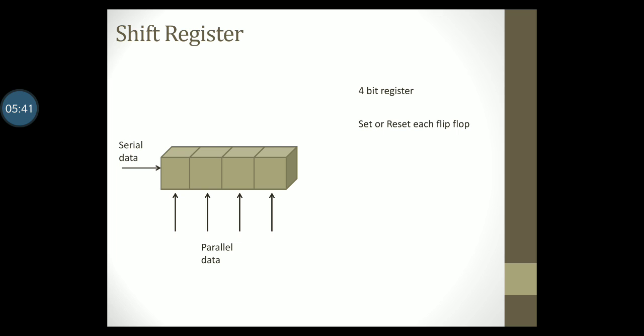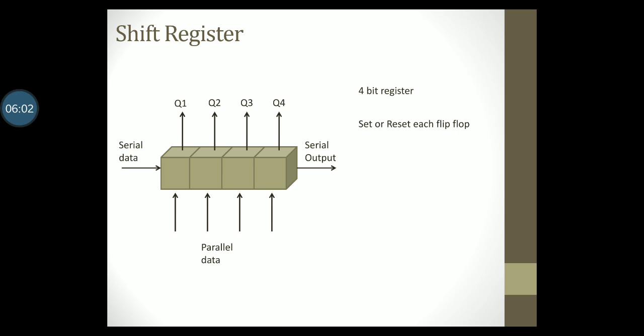In the same way, this register can also give us some output. In fact, data can be read from the register one bit at a time, that is a serial output starting from the last flip-flop. Or it can be read simultaneously from all the flip-flops, making it a parallel output.